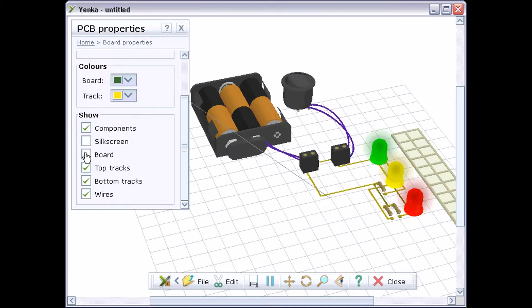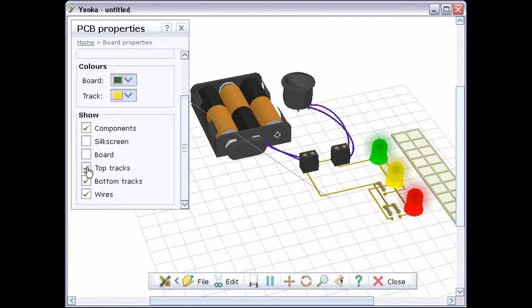You can also hide the board so that you can see both top and bottom tracks at the same time, and you can hide either the top or the bottom tracks.